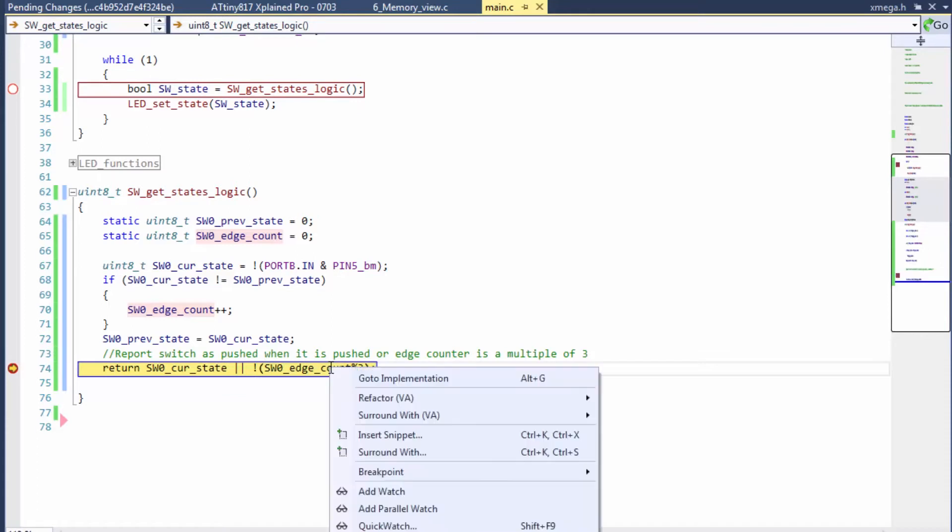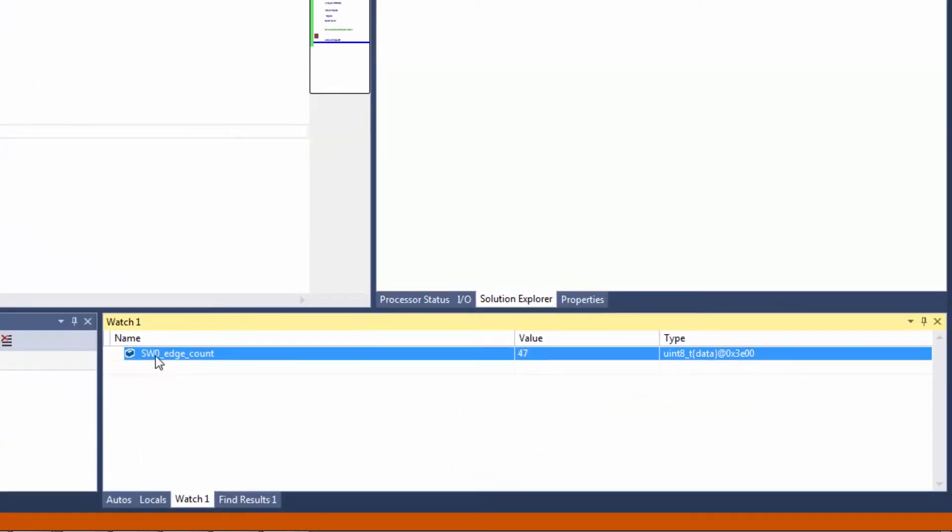I right-click and can add to watch, and here I can see the edge count, the name of a variable, the value, and also the type of the data.